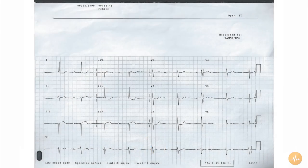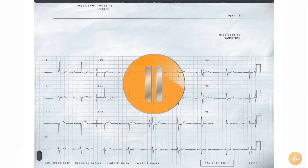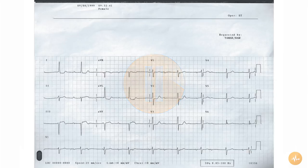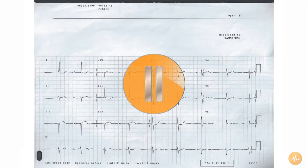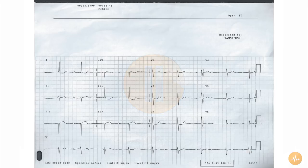This is a 12-lead ECG recorded from a middle-aged female complaining of chest pain. The rhythm strip is unusually recorded from lead V1. Pause this recording now and interpret the ECG on your own before pressing play again to hear me interpret the ECG.